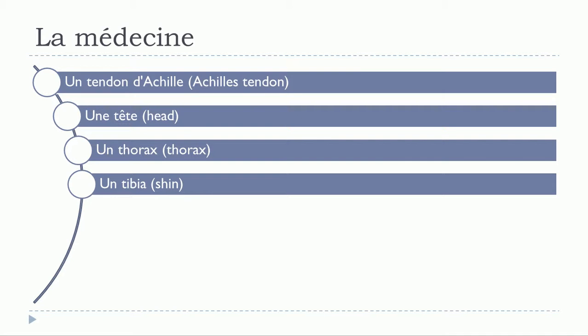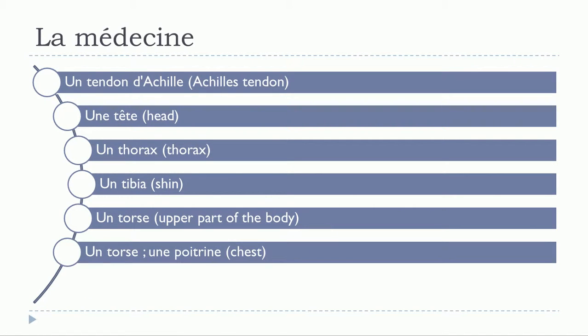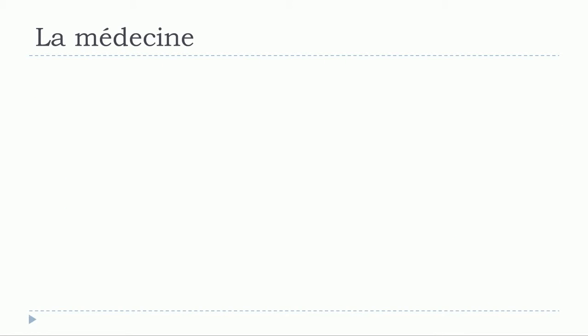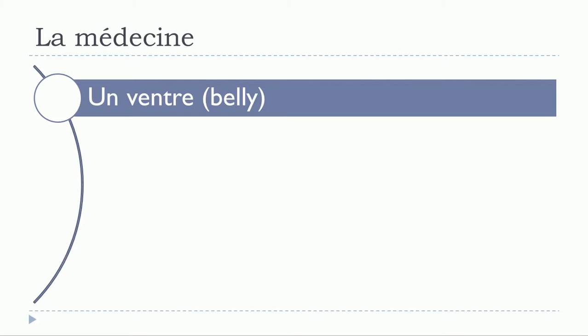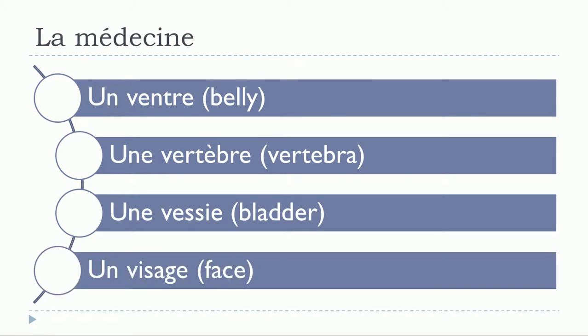Un tibia, un torse, un torse, une poitrine, un tronc, un ventre, une vertèbre, une vessie, un visage.